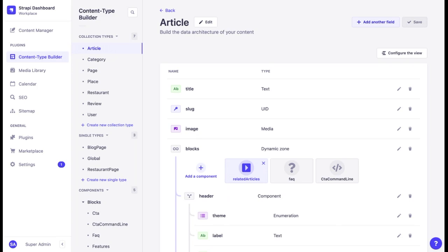It is similar to the draft and publish system. If you do not need it, you turn it off to save time and boost performance.